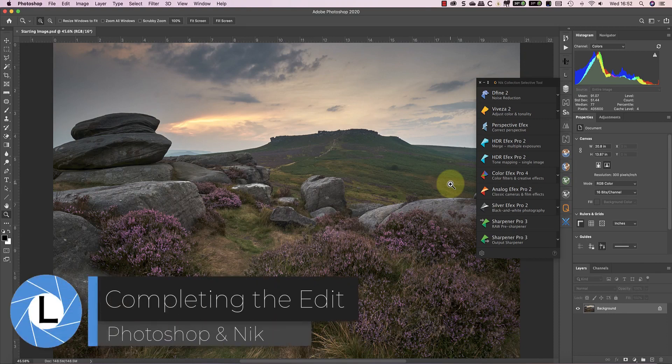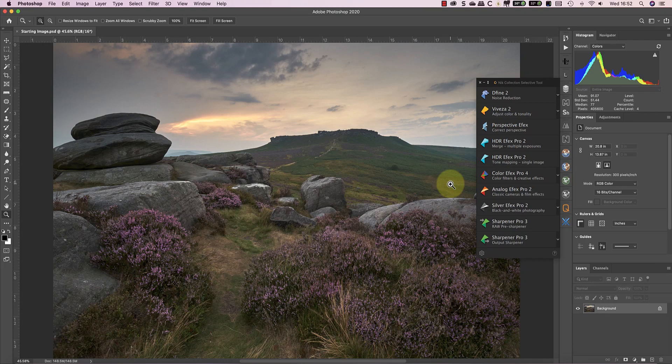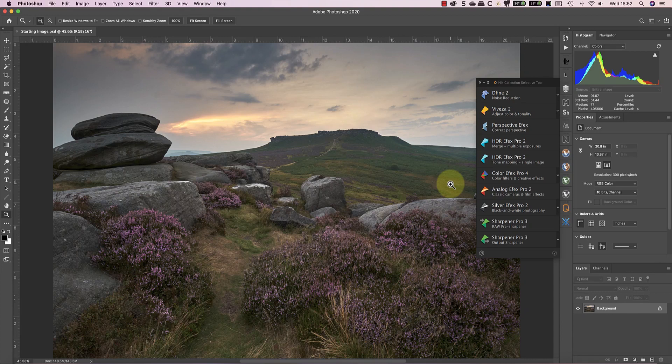So in this video, I'm going to take the image into Photoshop to complete my editing using the Nik collection and a few other Photoshop tools. The idea I have is to enhance the color of the sky and the heather further. I then want to apply some dodging and burning to make the heather more obvious.